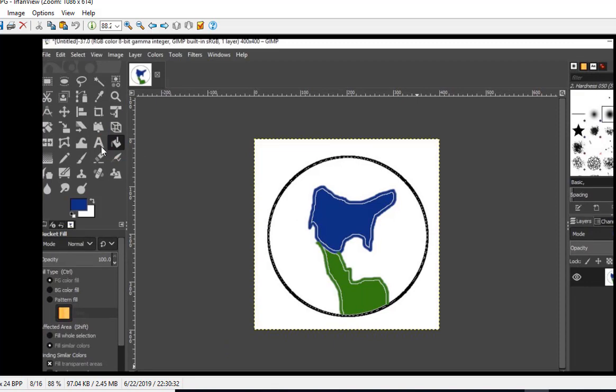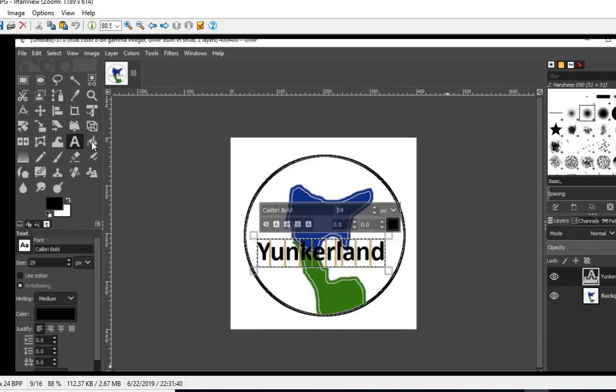Then I'm going to go over here to the letter A and type in, I put 59 as the size of the font, and I just chose the default Calibri Bold, doesn't really matter. I typed in Yunkerland in this example.